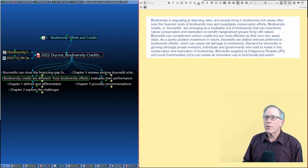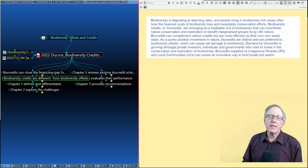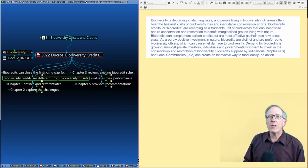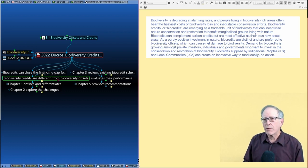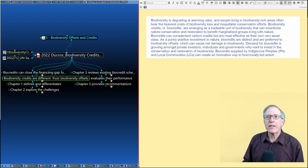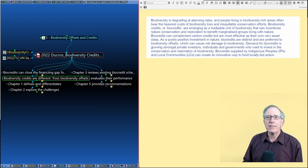A really important point here is that they specifically differentiate between biodiversity credits and biodiversity offsets. In fact, they throw biodiversity offsets under the bus, noting that biocredits are a purely positive investment in nature.